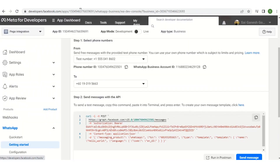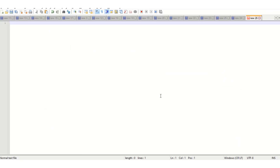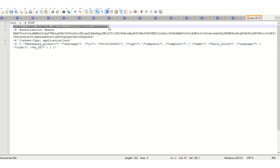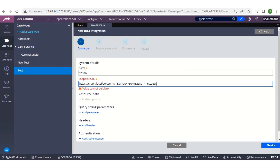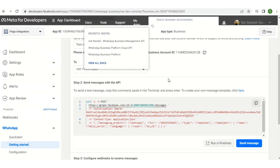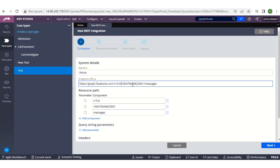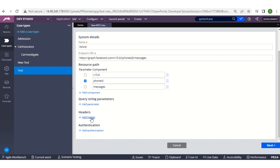Where do we get the endpoint URL? In the developers.facebook.com portal we have this section at the bottom of the screen. Copy it and paste it in Notepad — here we have the endpoint URL. Copy this endpoint URL, go to Pega Dev Studio and place it in the endpoint URL field. The endpoint URL contains the phone ID, which is hard-coded. Instead, we can make it a resource parameter — I'll call it 'phone_id' so the phone ID can be passed dynamically.